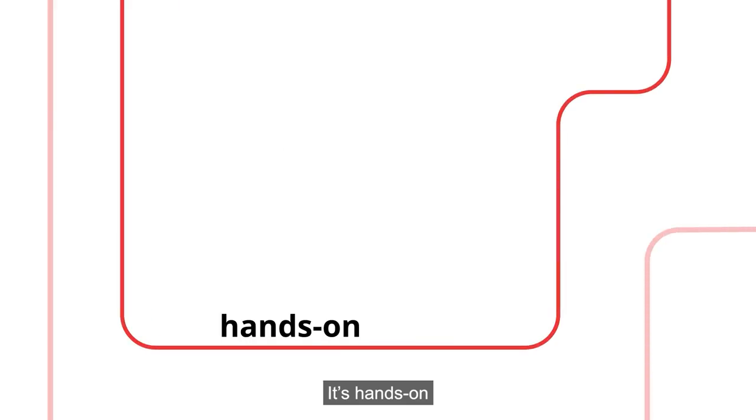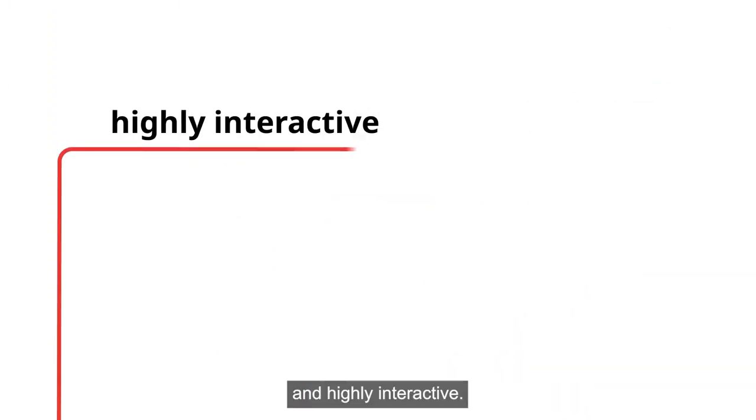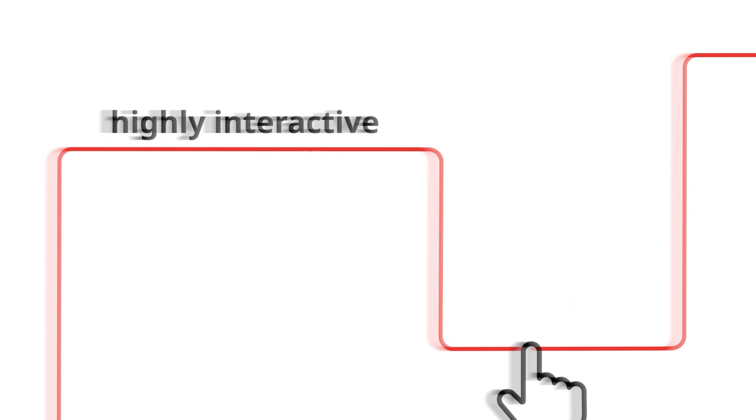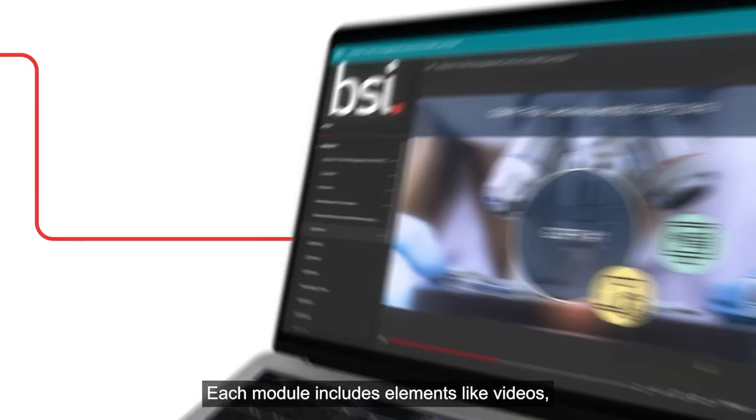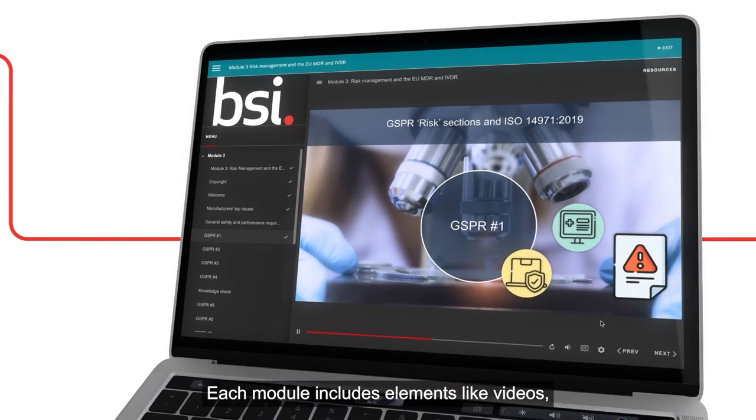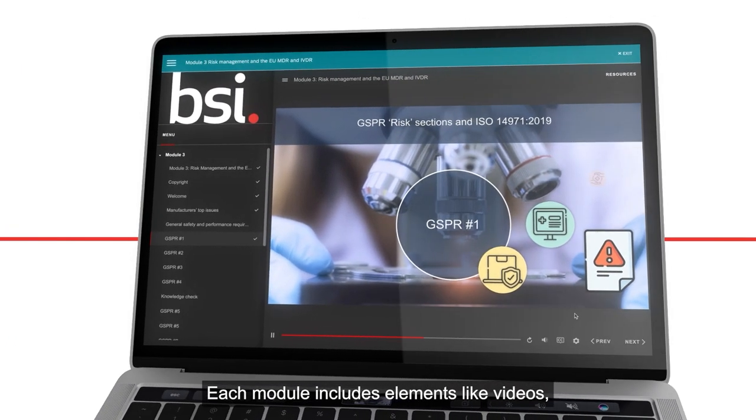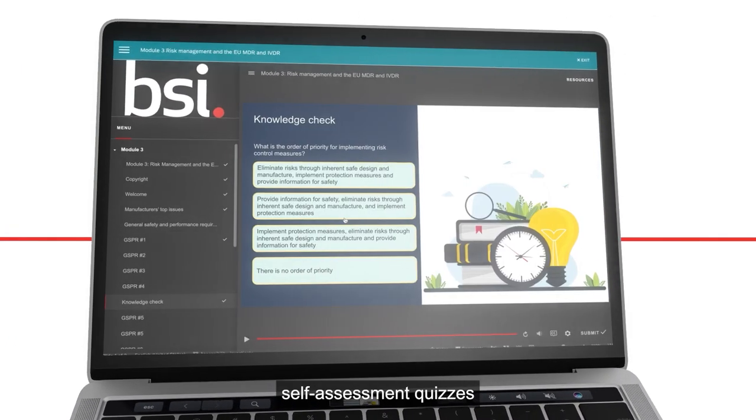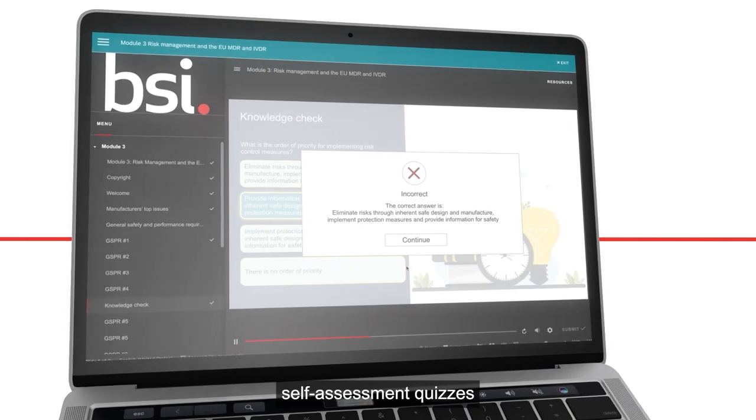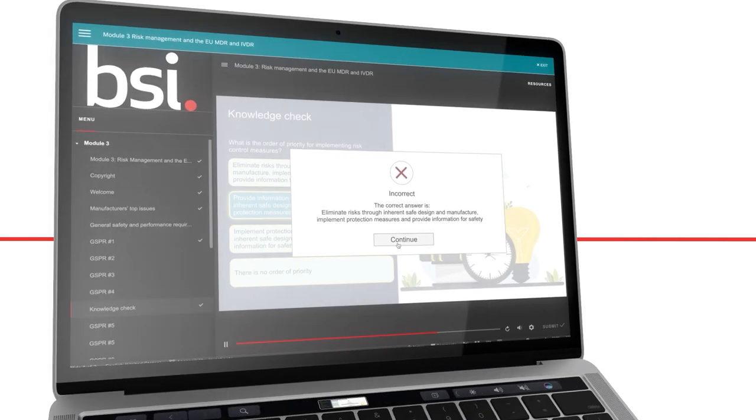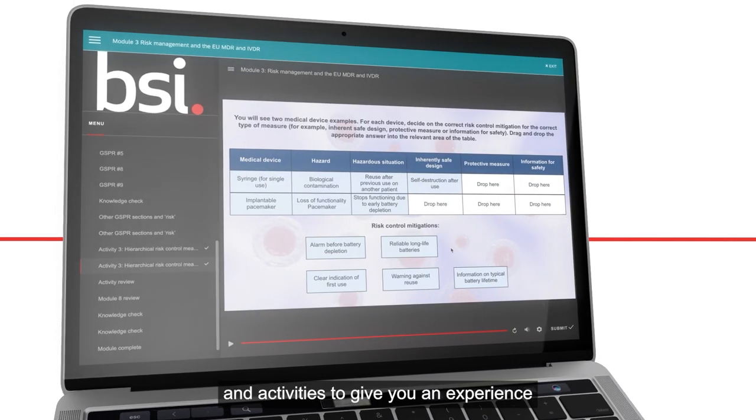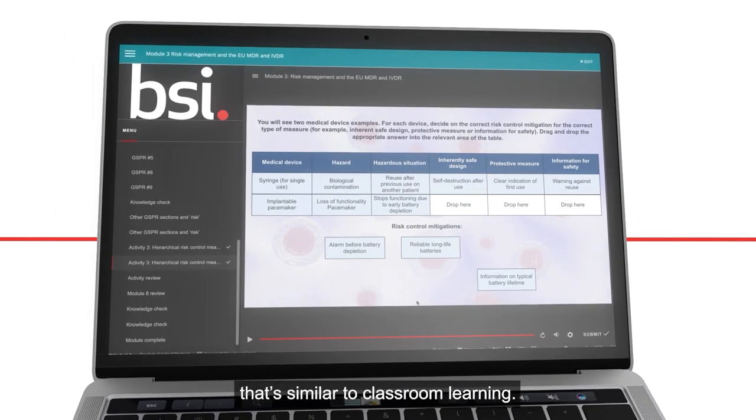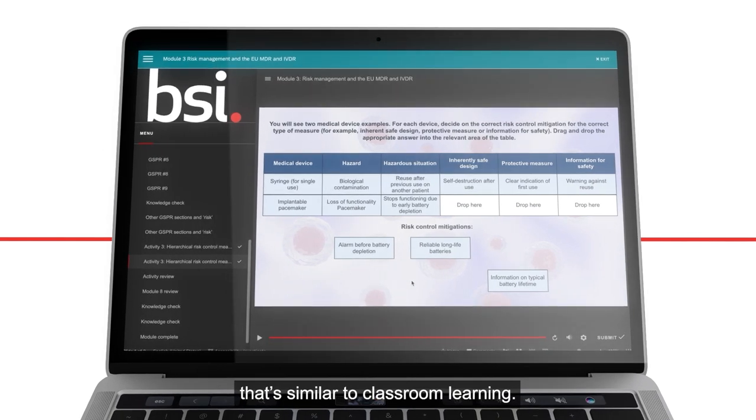It's hands-on and highly interactive. Each module includes elements like videos, self-assessment quizzes, and activities to give you an experience that's similar to classroom learning.